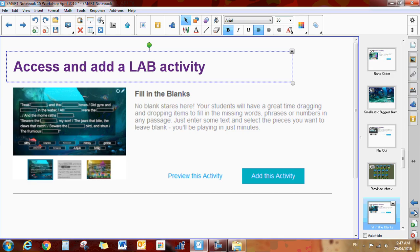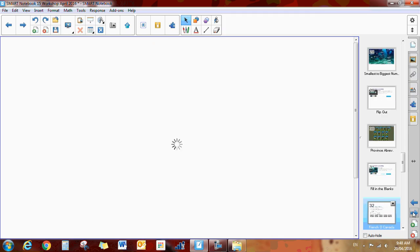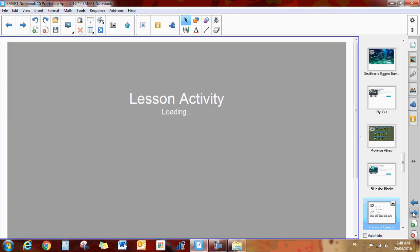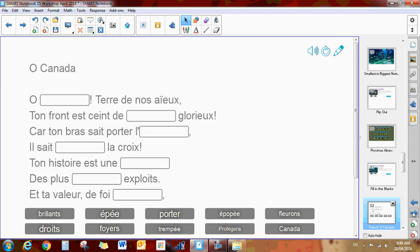Next, you have the fill in the blanks. And to do a fill in the blank activity, like a cloze paragraph type activity. Here's an example here with the O Canada in French.